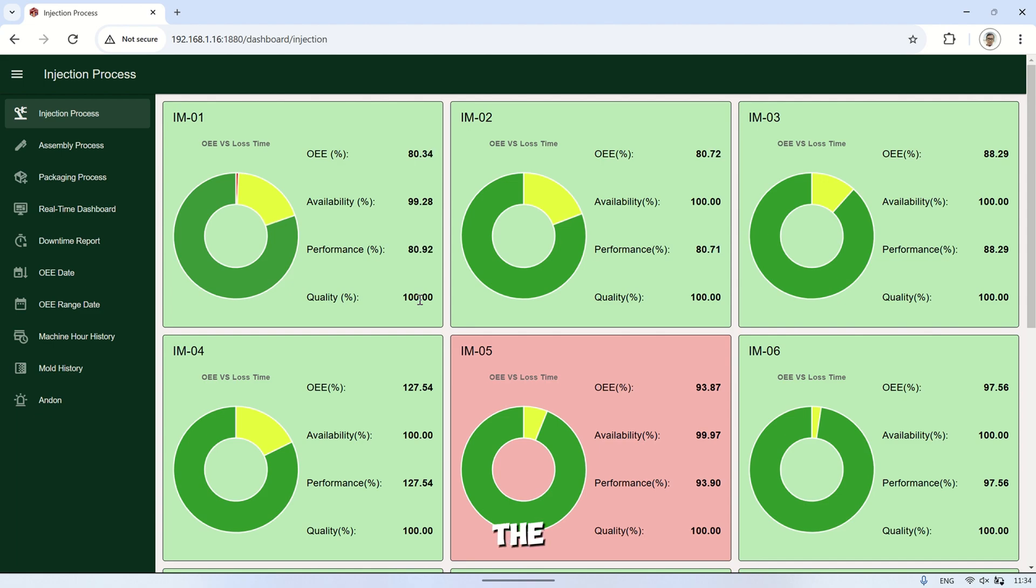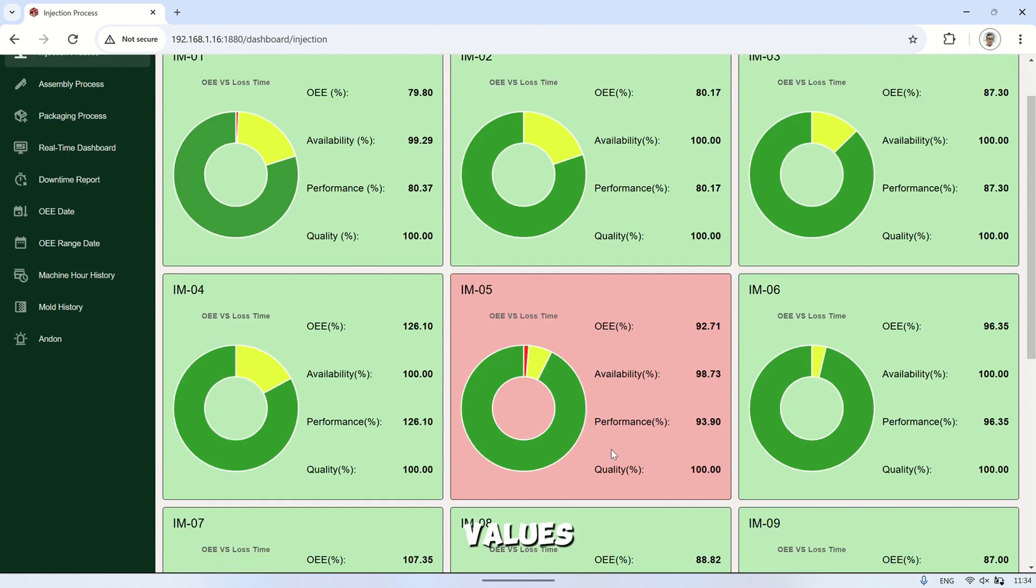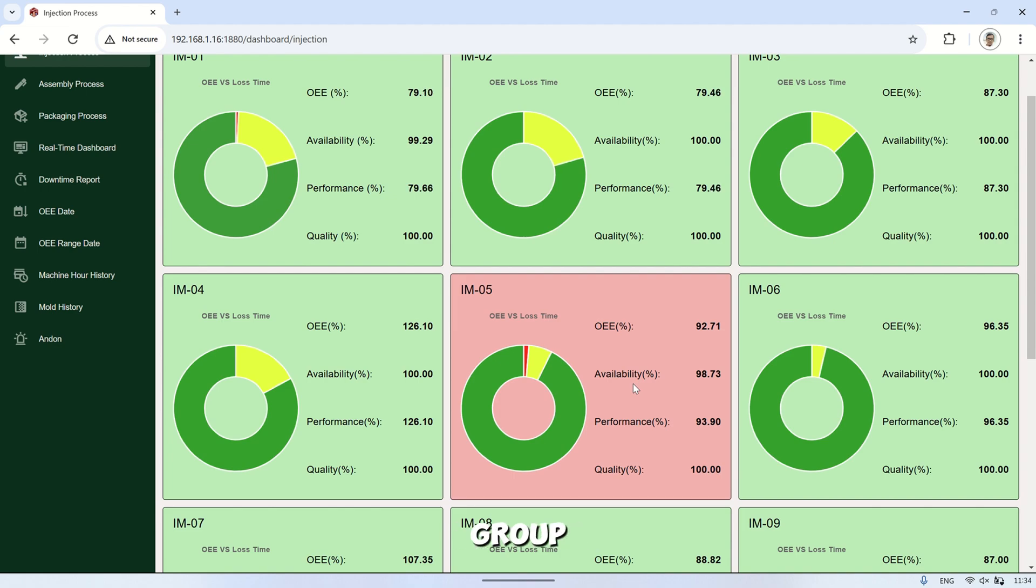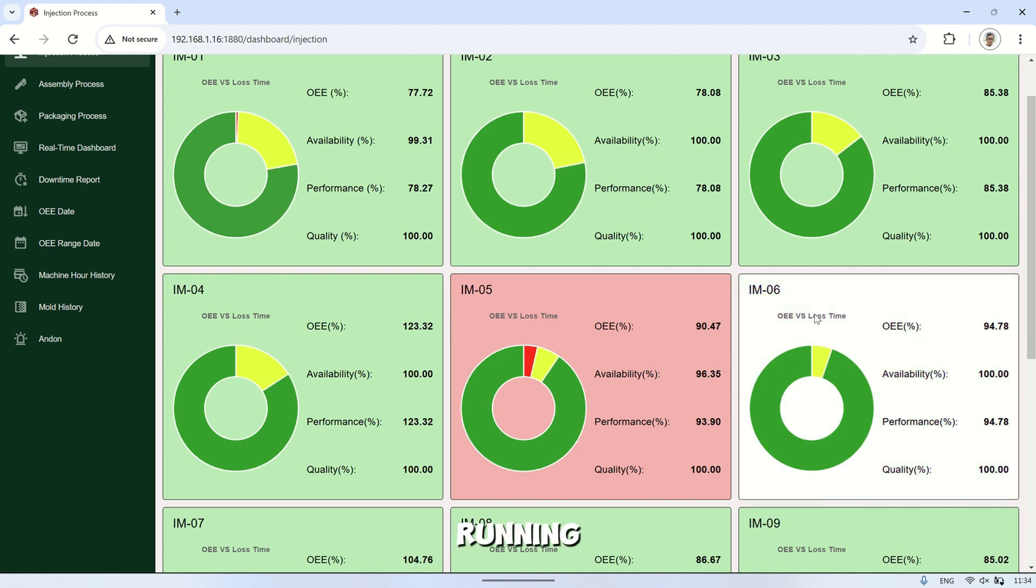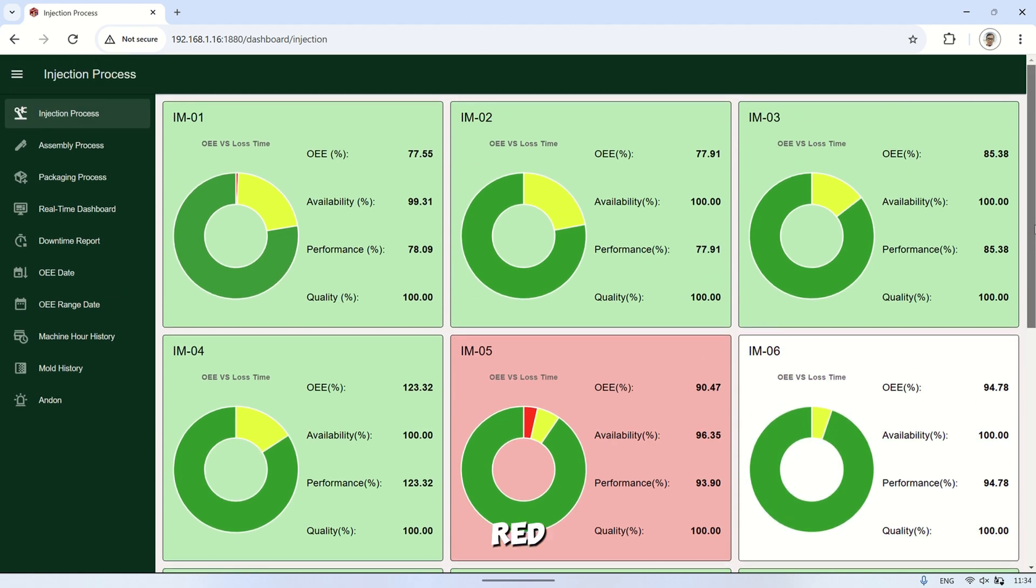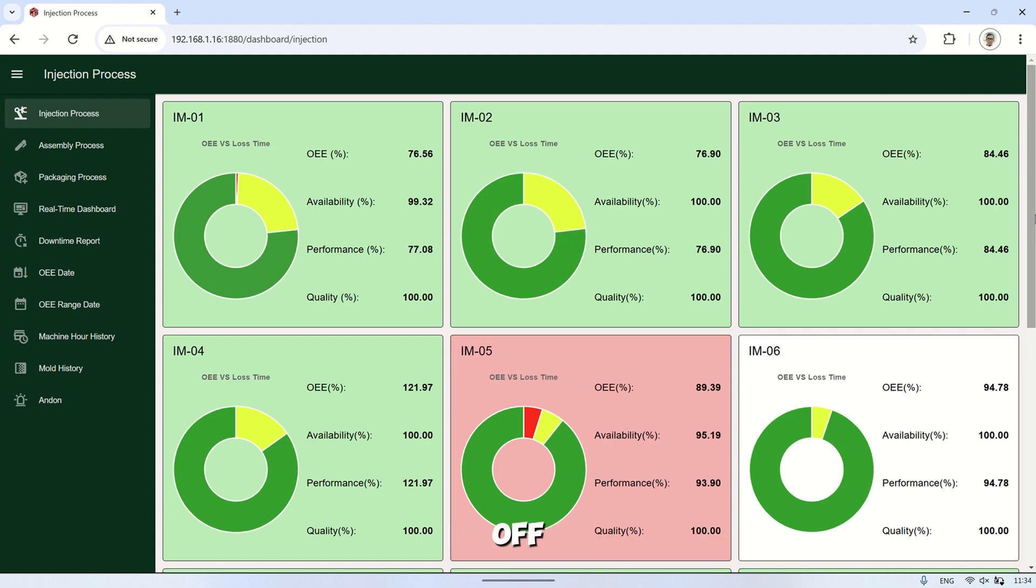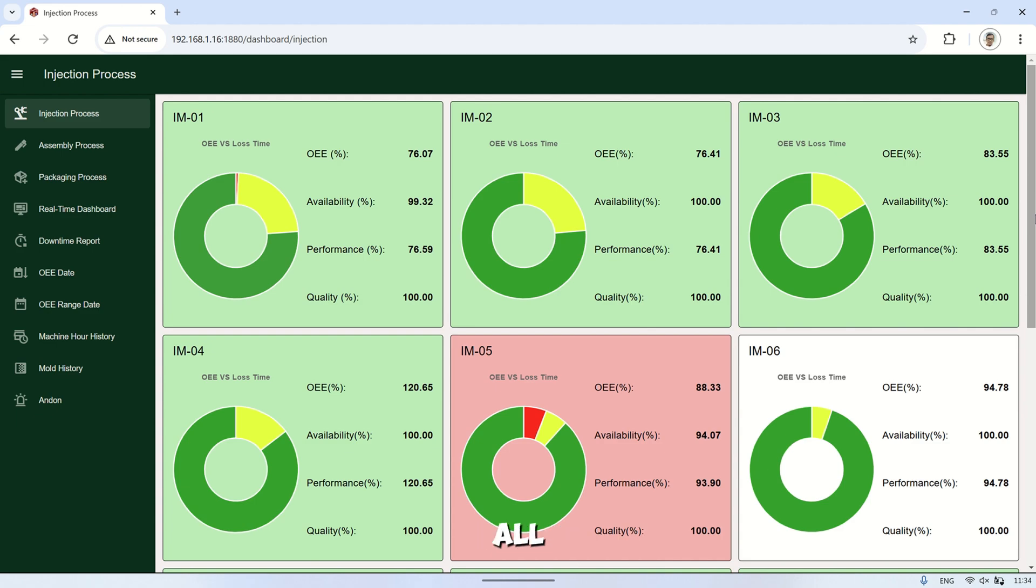On the injection process page, we can see the OEE values for all machines within the plastic injection process group. Each group displays the status of a single machine. If its background color is green, the machine is running. If it's red, the machine is in downtime. And if it's white, the machine is off. This way, we can easily monitor the status of all plastic injection machines.